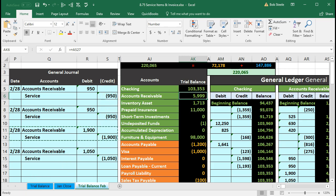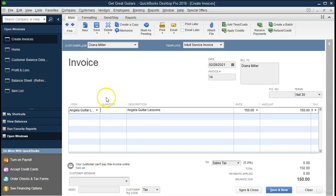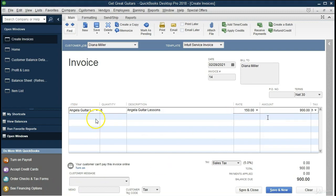Next invoice: Diana Miller, Angela Guitar Lessons, rate $150, six hours, total $900. No sales tax. Journal entry: debit receivable, credit service revenue $900. Let's do that in Excel.